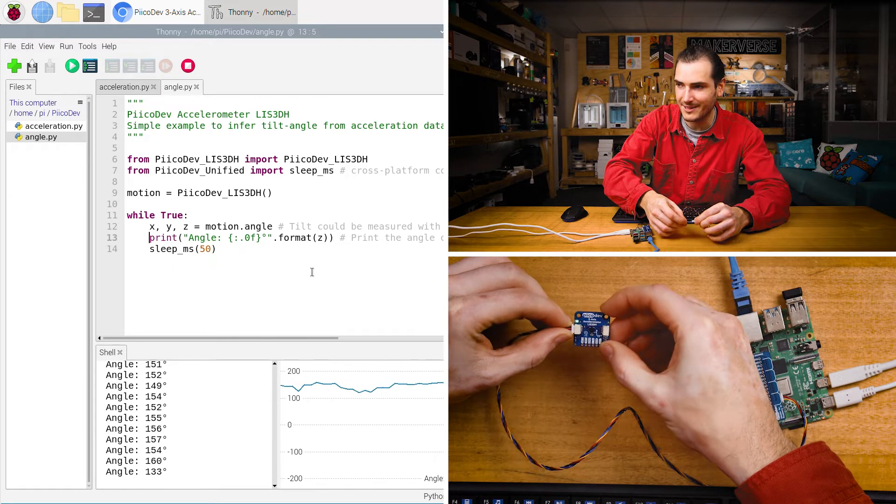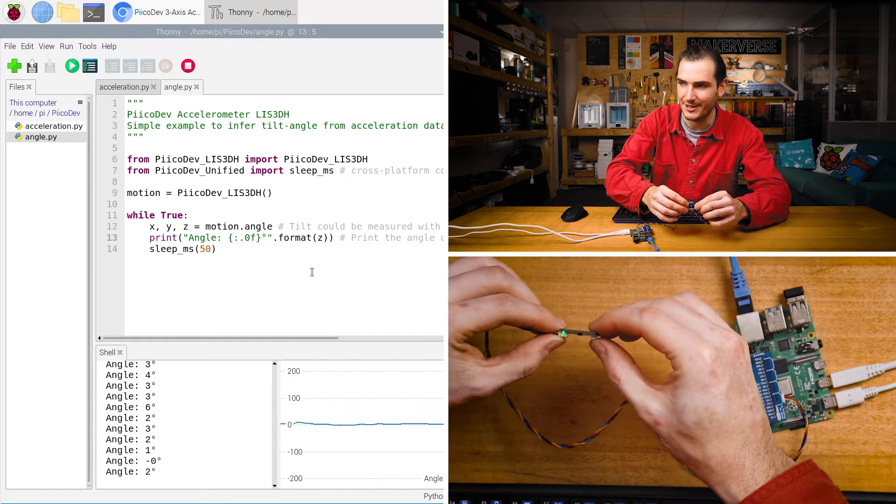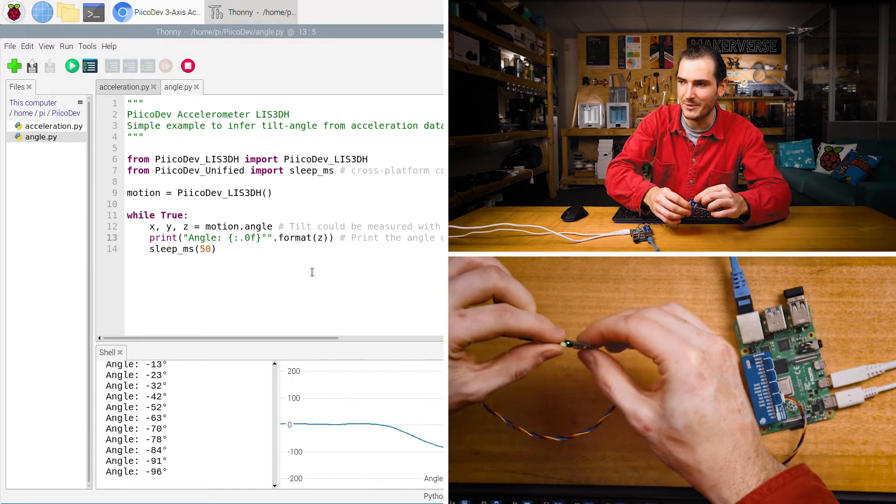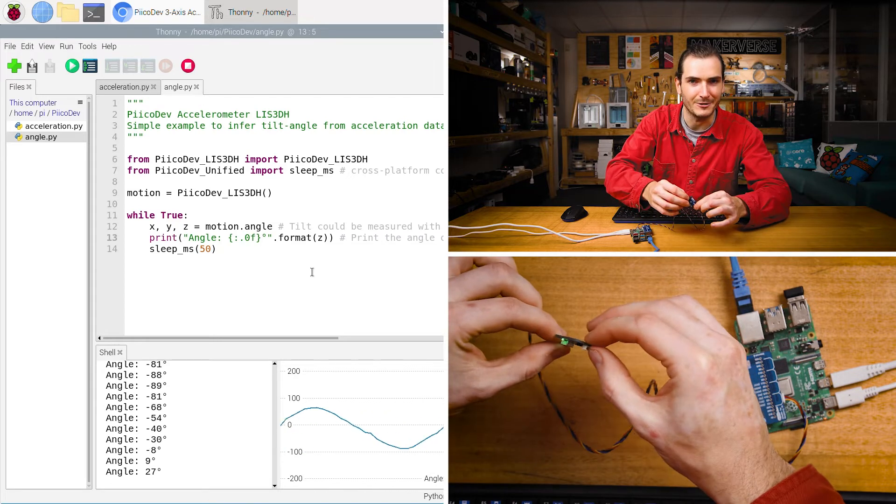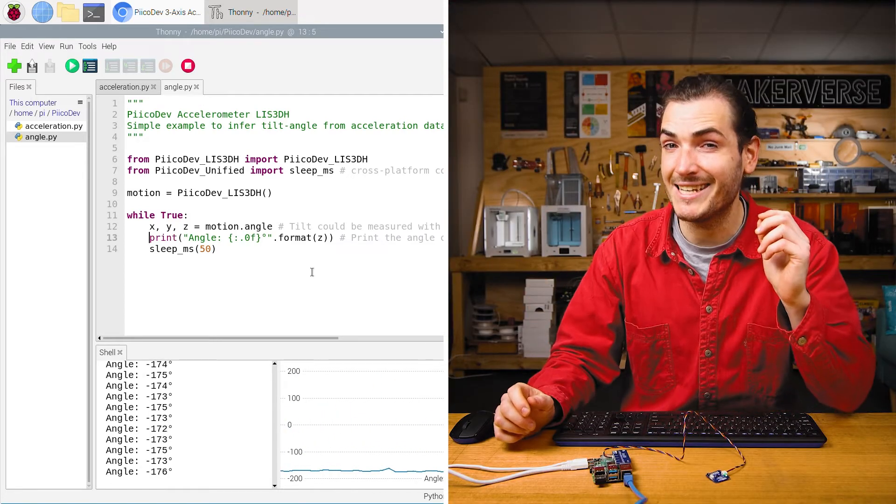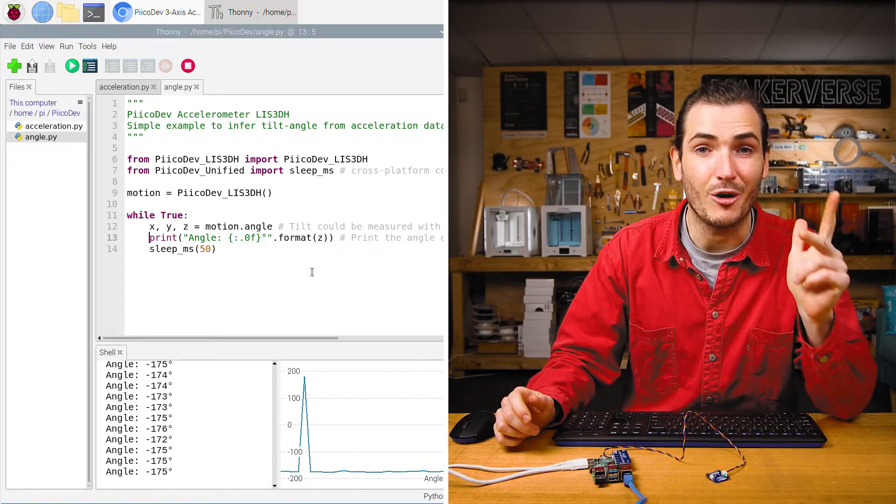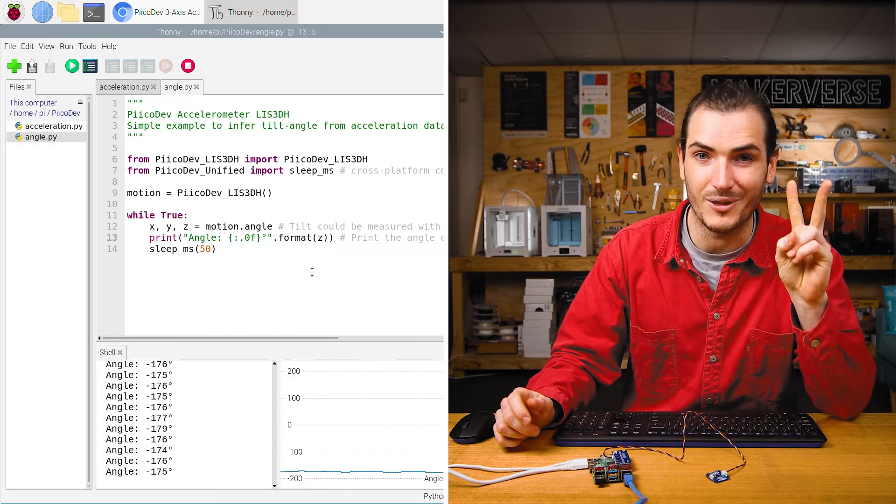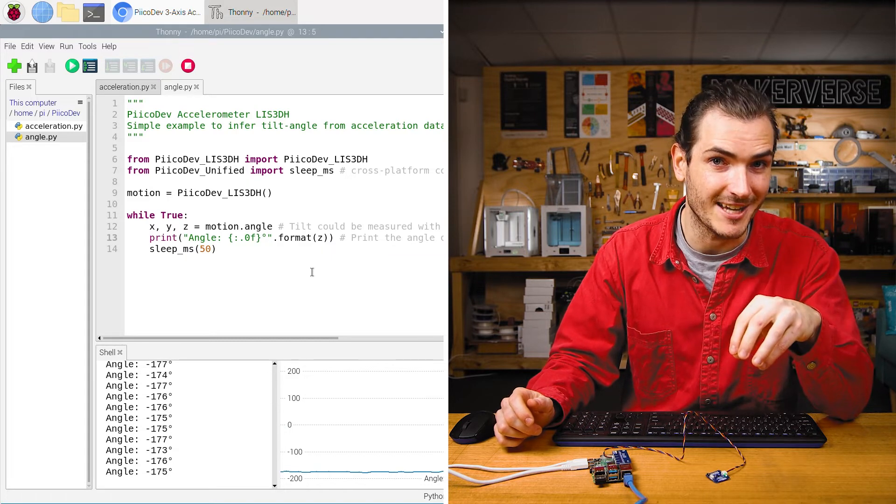So to get meaningful data about the z axis, we actually need to flip the accelerometer up onto its edge. And now we can measure a meaningful angle. So in a nutshell, you can get data for three angles, but only two of them will ever make sense for a given orientation.